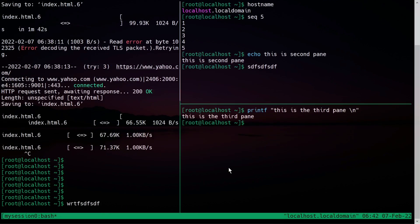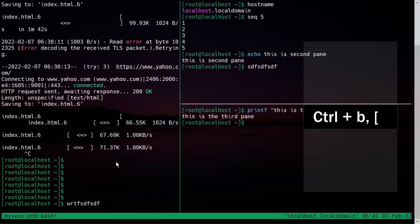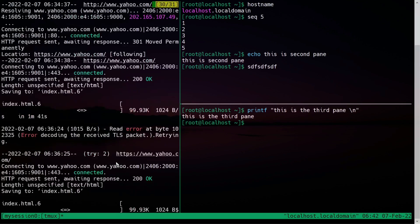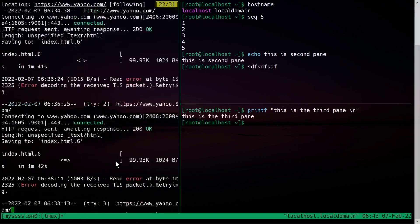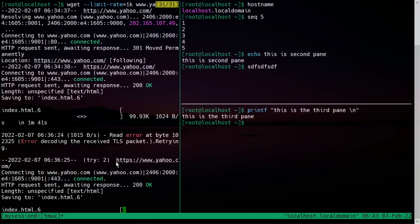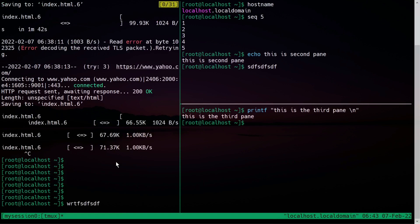If you want to scroll inside a tmux session, select a pane and press Ctrl+B then the square bracket. Now scroll mode is on and you can use the up and down arrow keys to scroll. If you want to scroll pages quickly, use Page Up and Page Down keys.